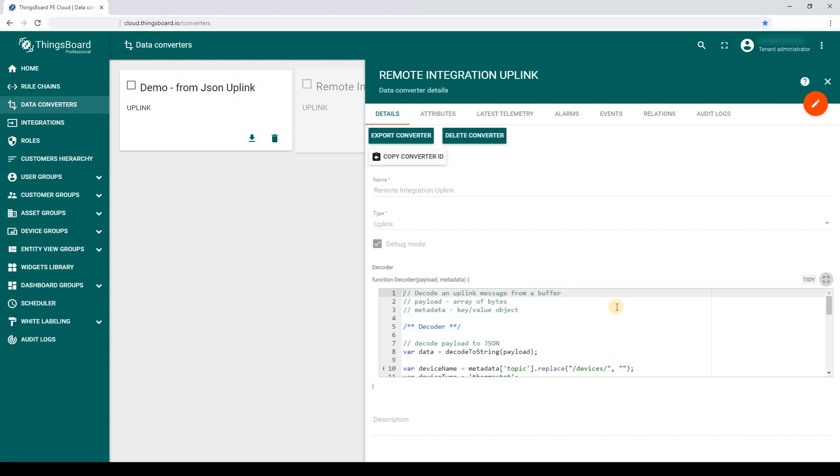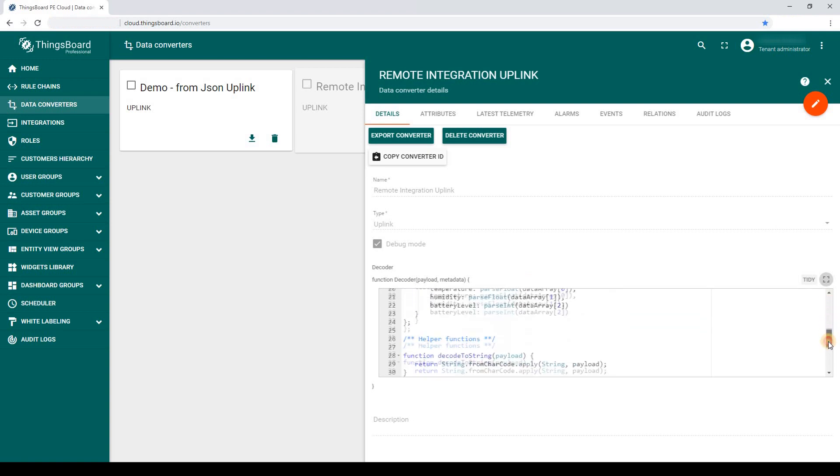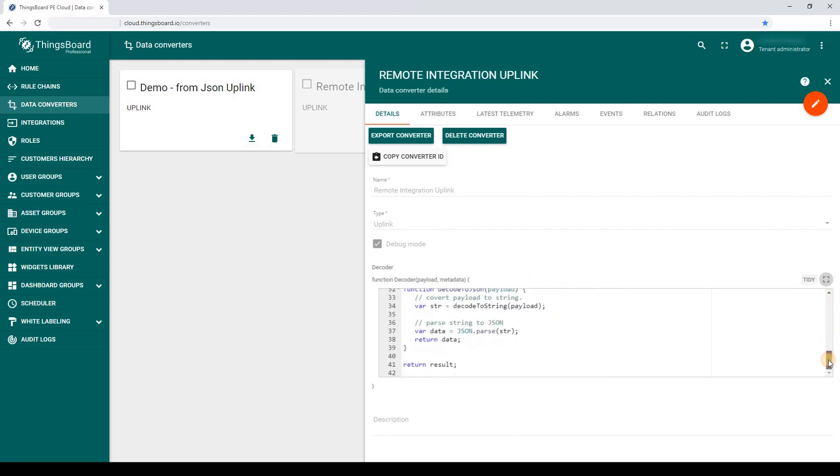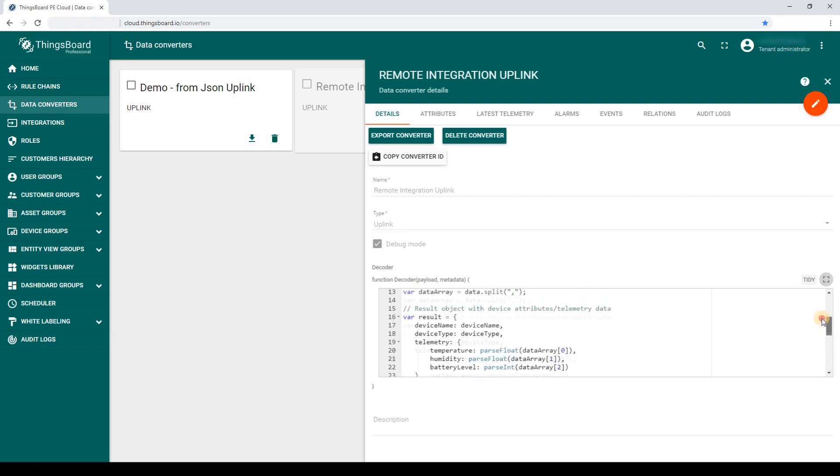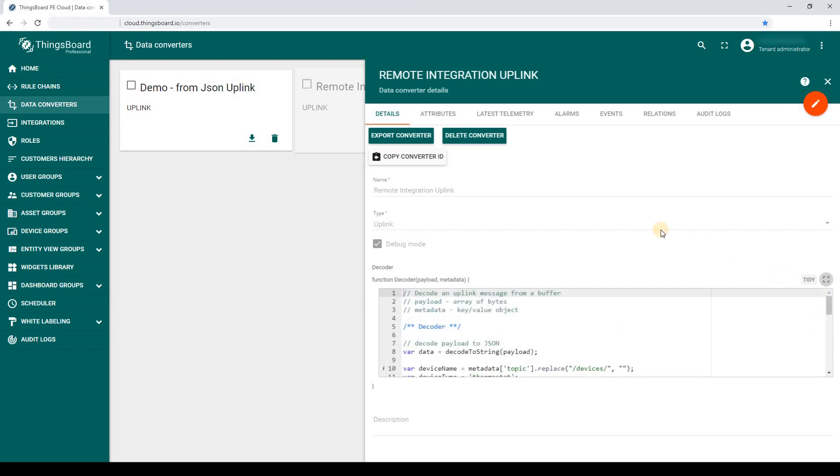We will review this code later in the video. You can find the source code of the converter in the video description. Don't forget to enable debug mode in your data converter.